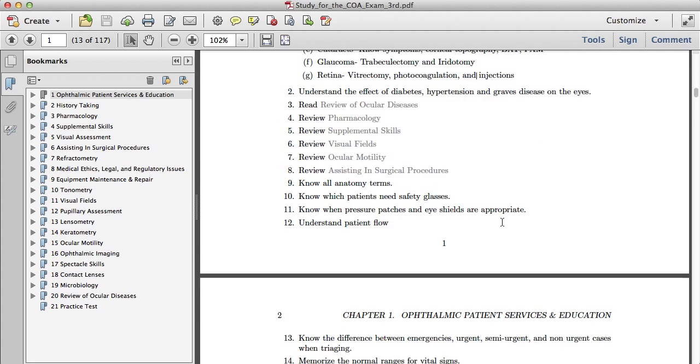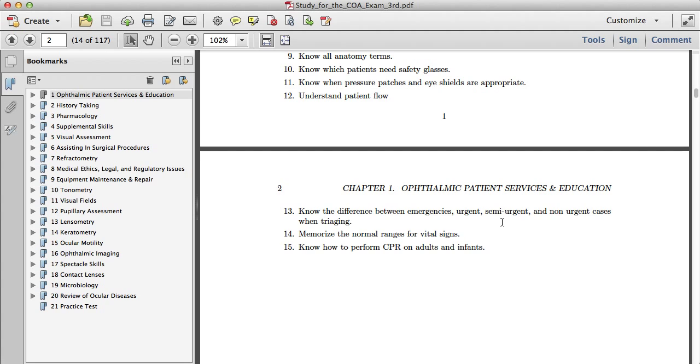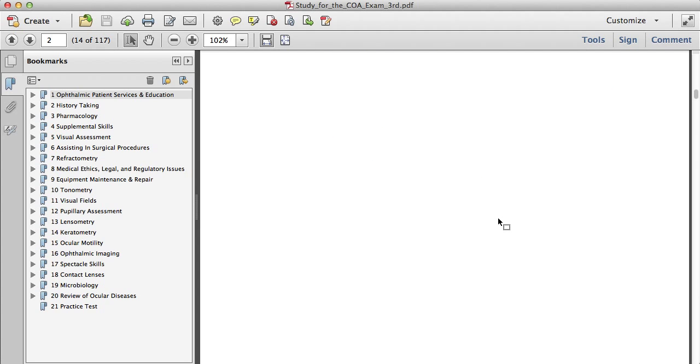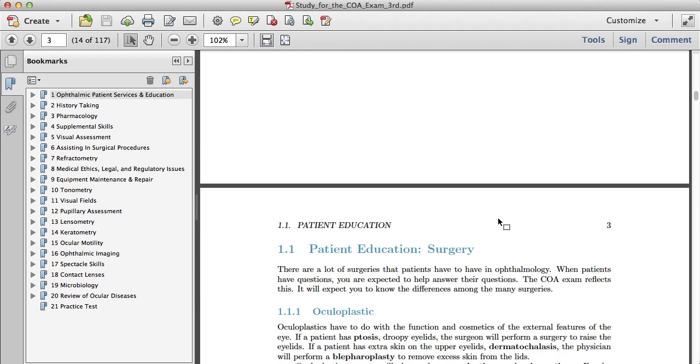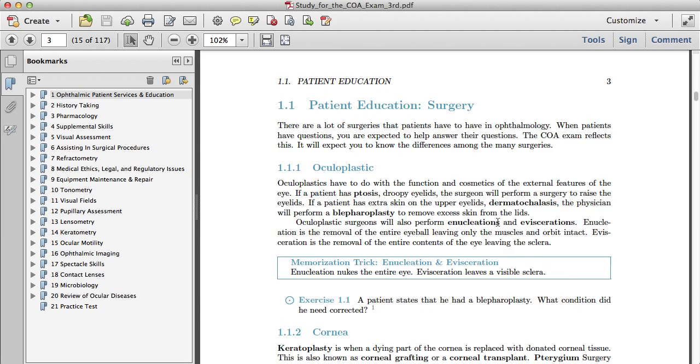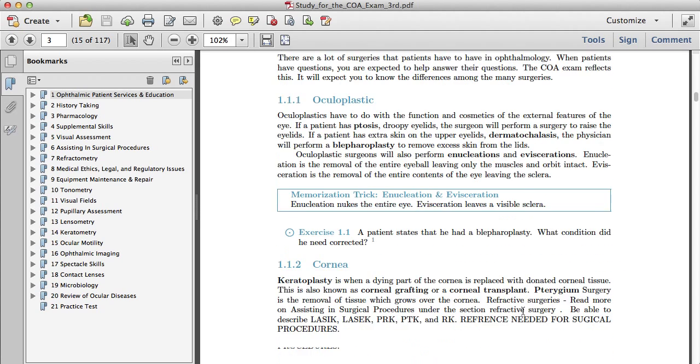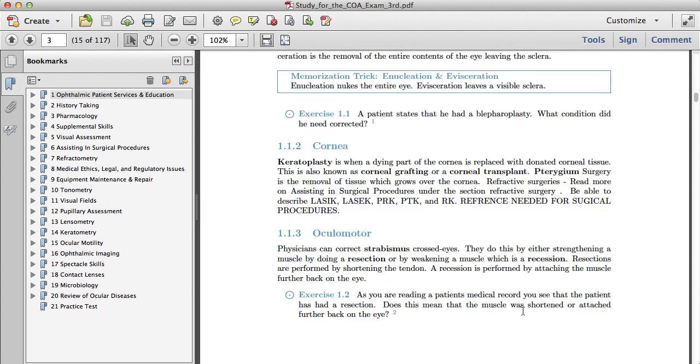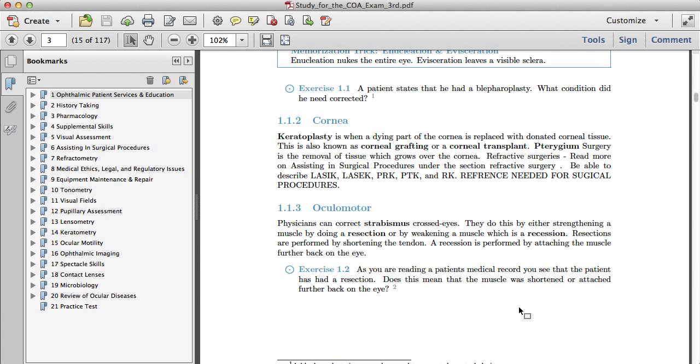I'm going to go through this section and point out some things that are different. These memorization tricks are in single blue boxes now.